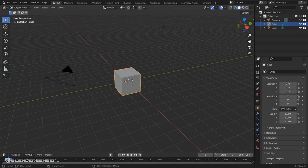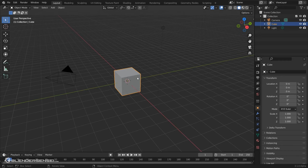Hi, Seth here with BlenderSensei.com. Today we're going to be taking a look at a free add-on that comes shipped with Blender called 3D Navigation.